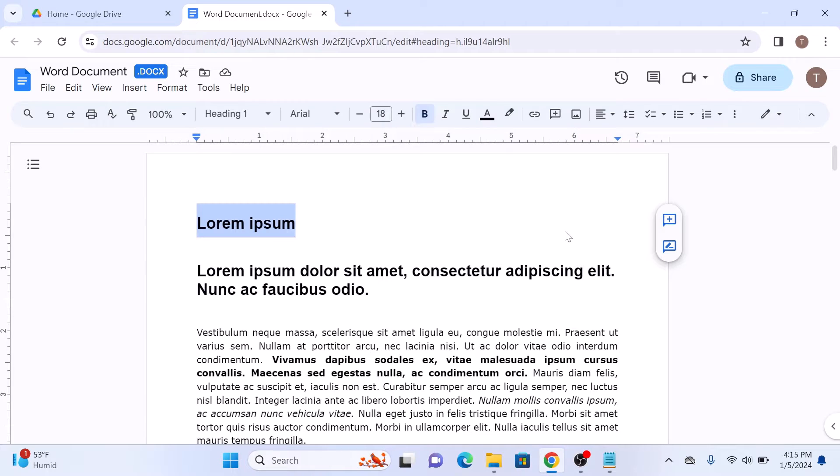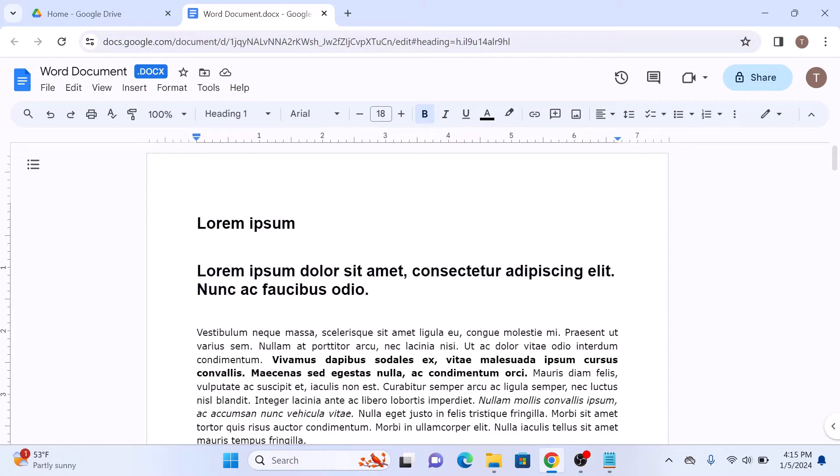Now go to the point in your document where you want to place the table of contents. So we are going to create a new page.